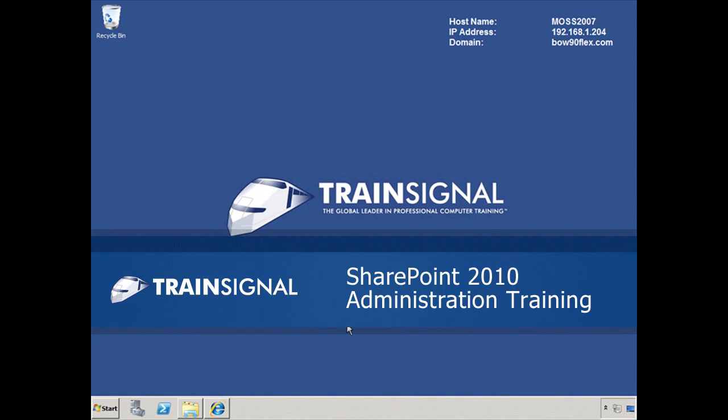Greetings, my name is J. Peter Brzezzi, and you're watching a brief demonstration from my SharePoint 2010 administration training course. Let's get started.